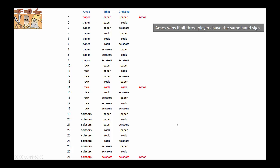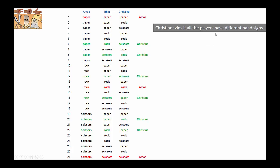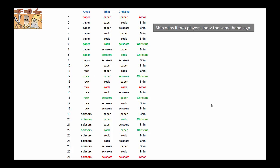Let's do the same thing for the other two players. Christine, she will win if all the players have different hand signs. They are paper, rock, scissors, and in any order, so rock, paper, scissors and so on. There are six of those. And of course the remainder are for Bin, where he wins if two players show the same hand sign.